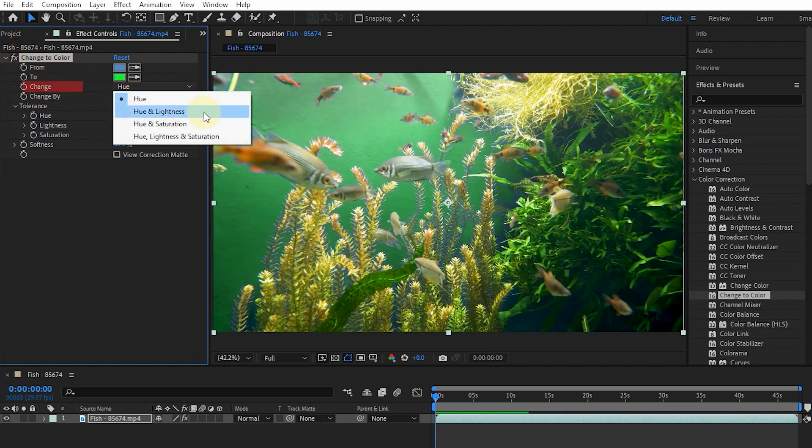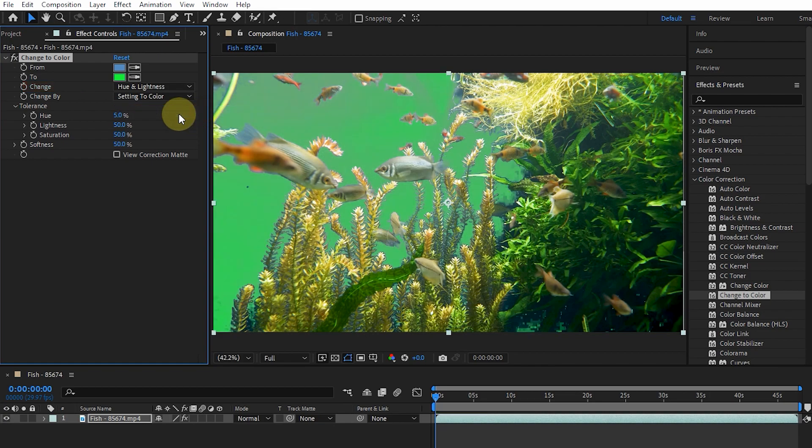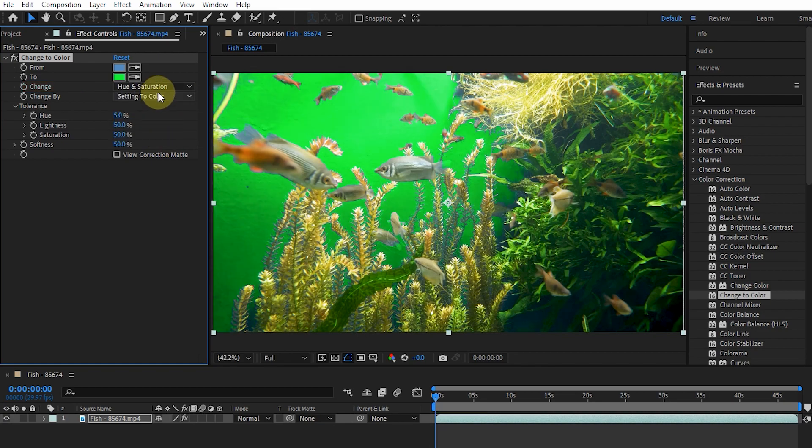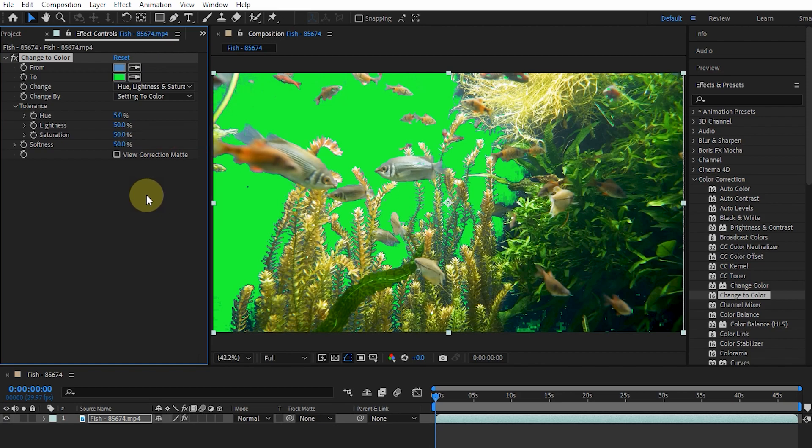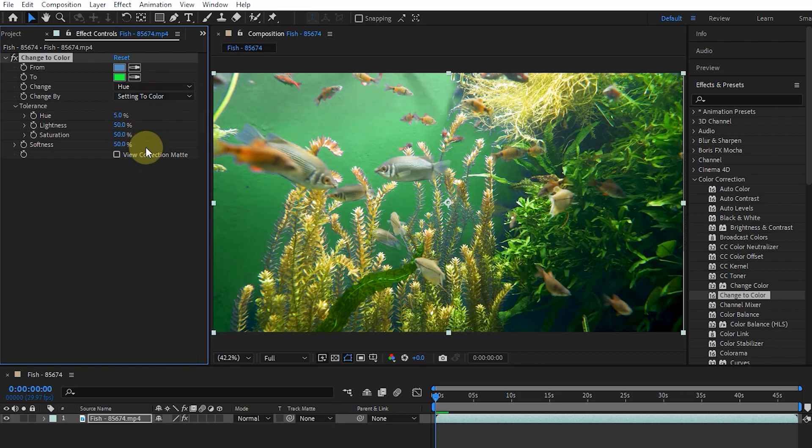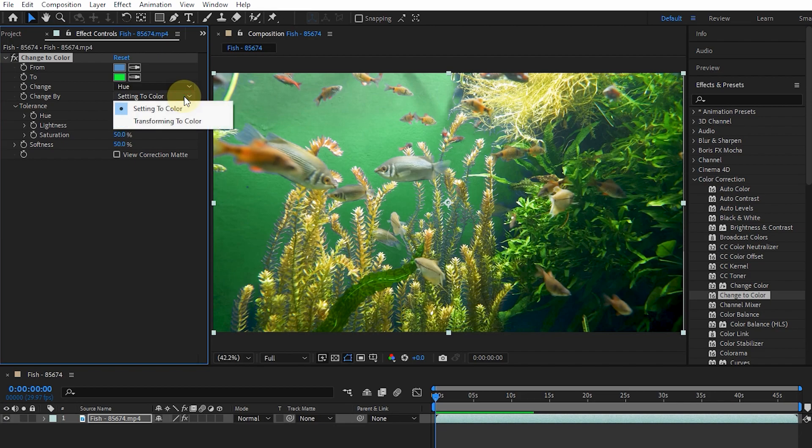We can see that each one has a different effect on the image. The Change By menu shows how the color was changed. Setting to Color Directly changes the affected pixels to the desired color.